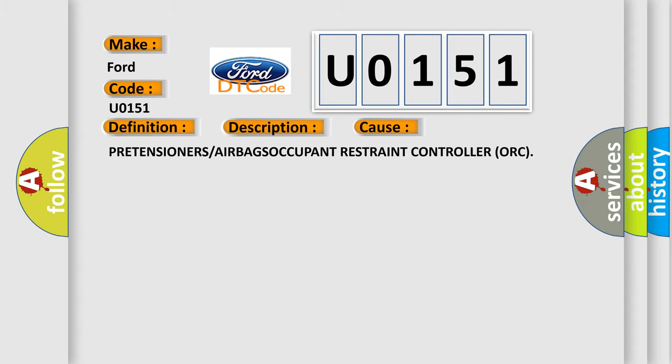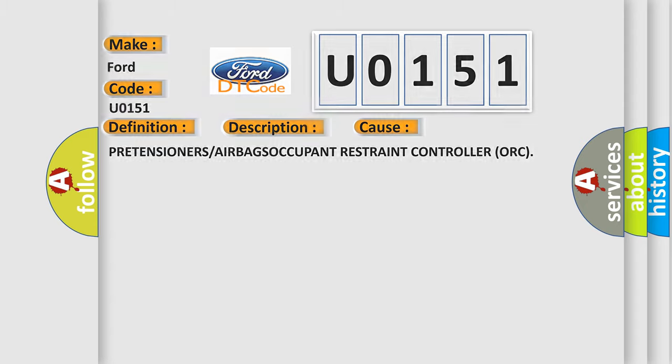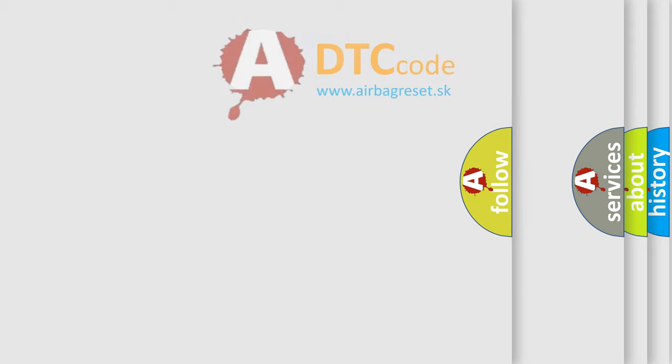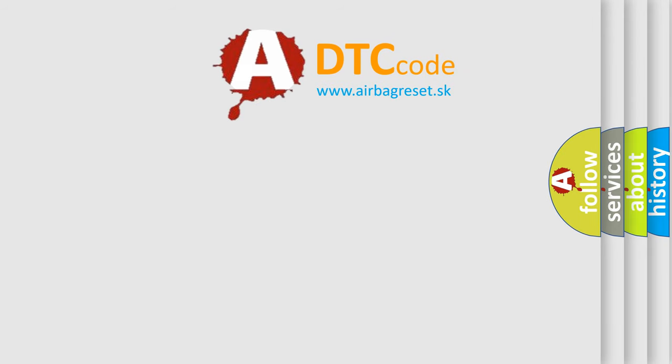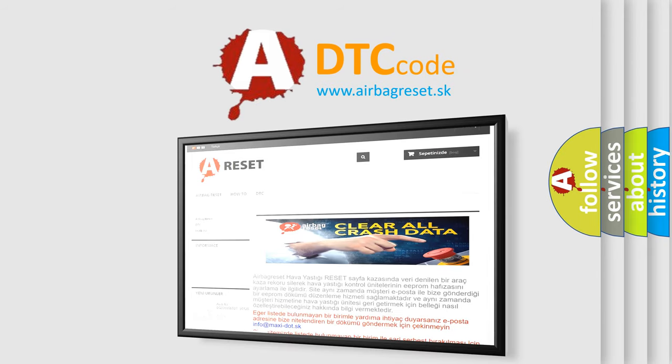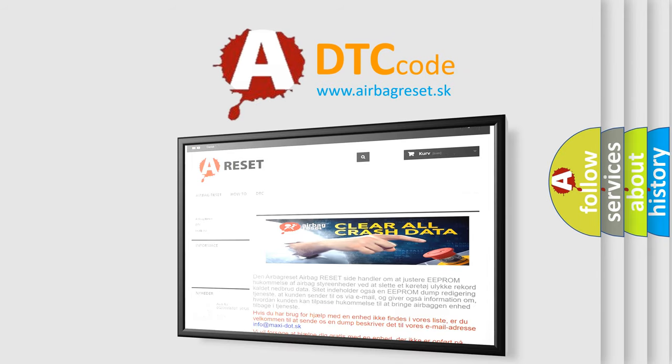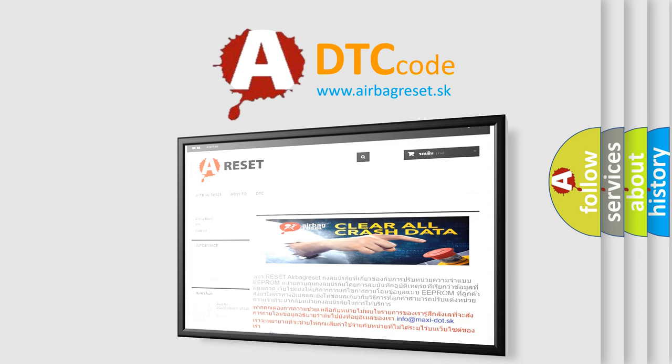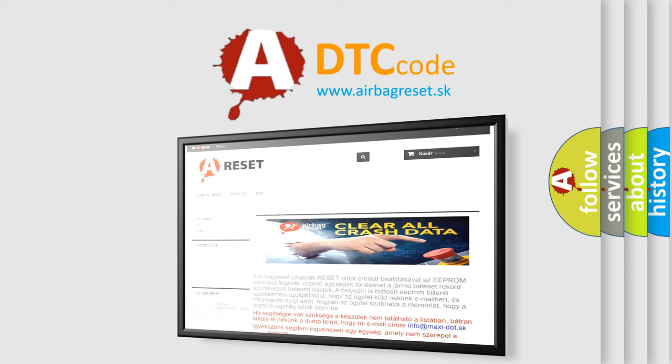The Airbag Reset website aims to provide information in 52 languages. Thank you for your attention and stay tuned for the next video.